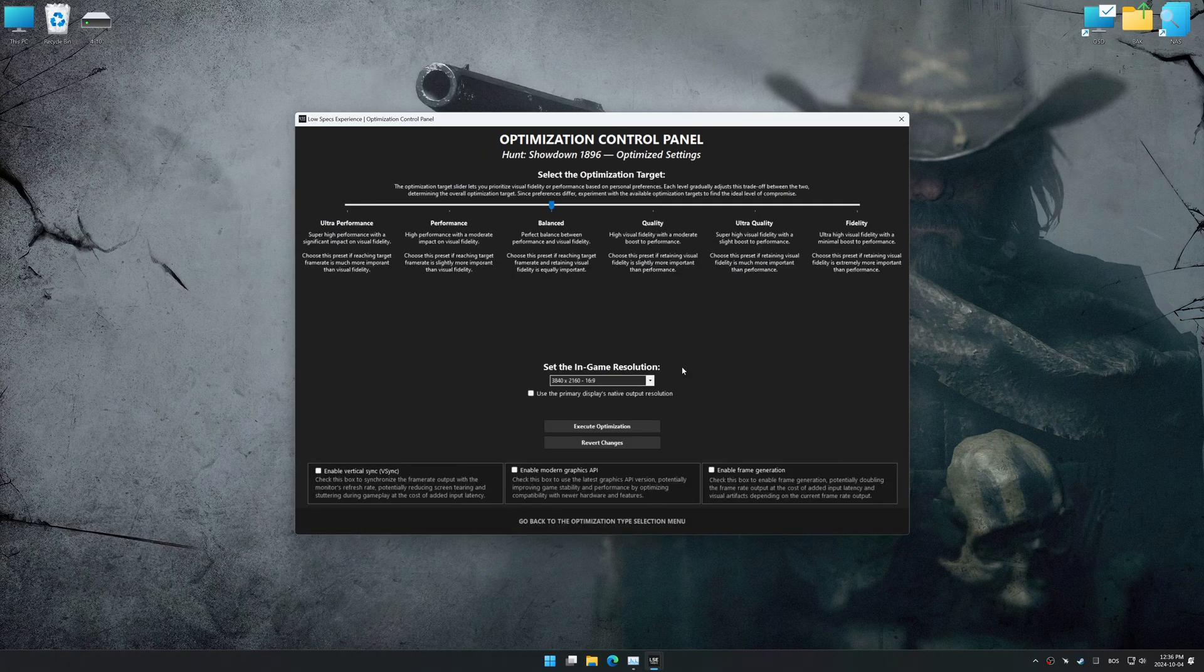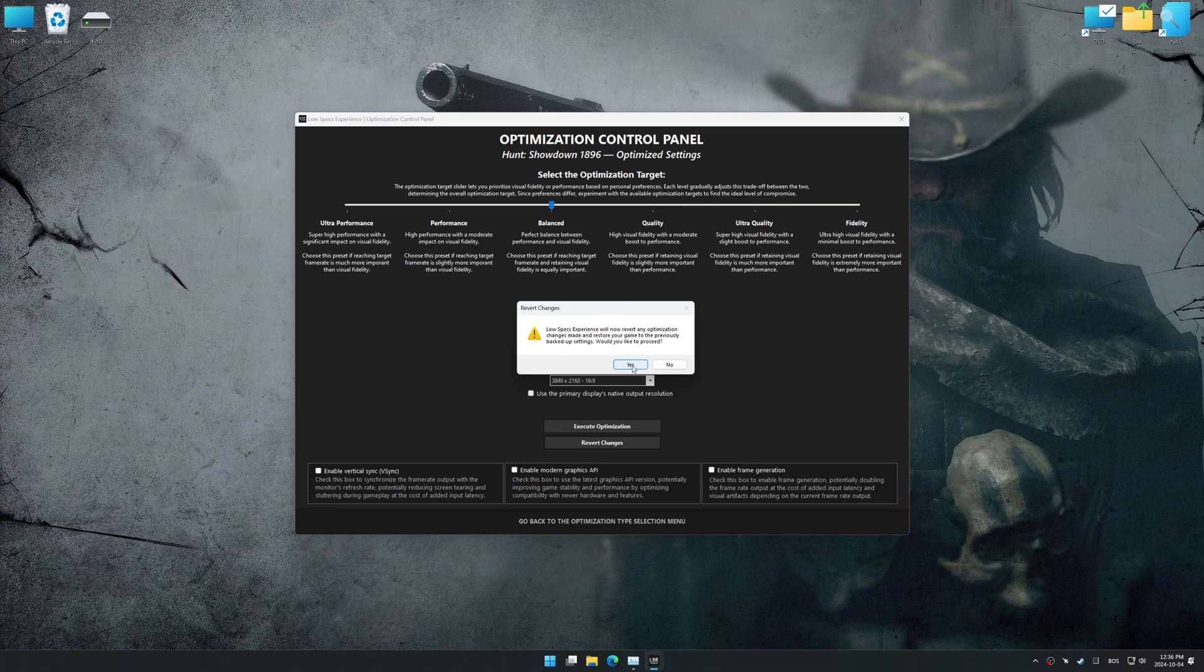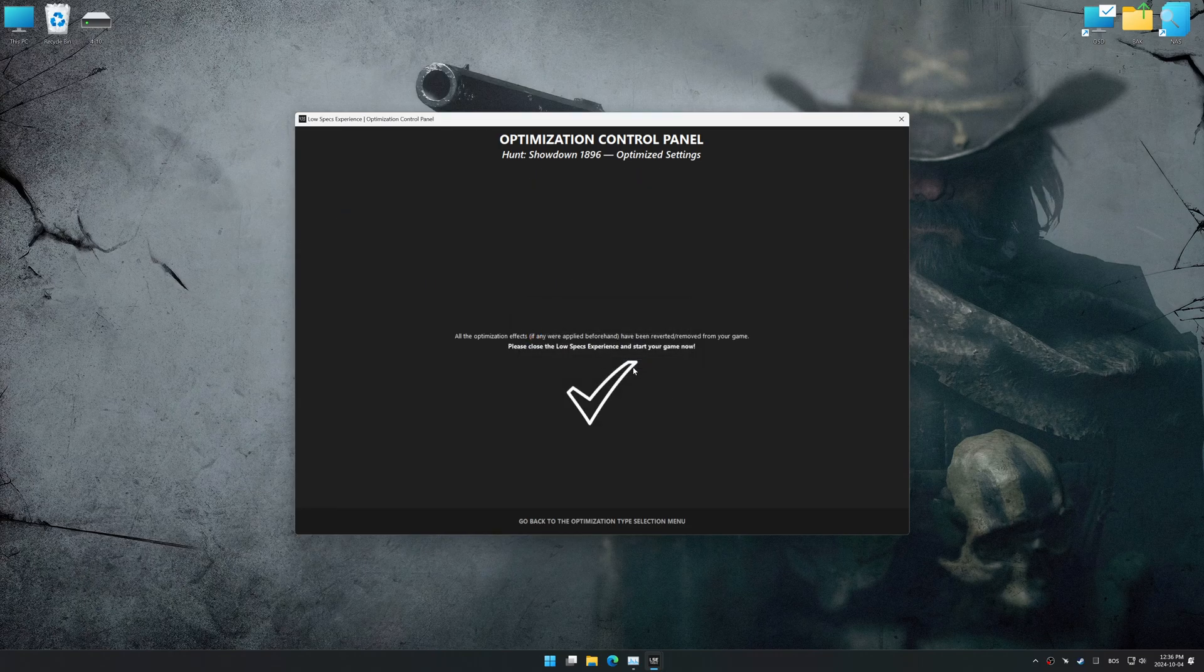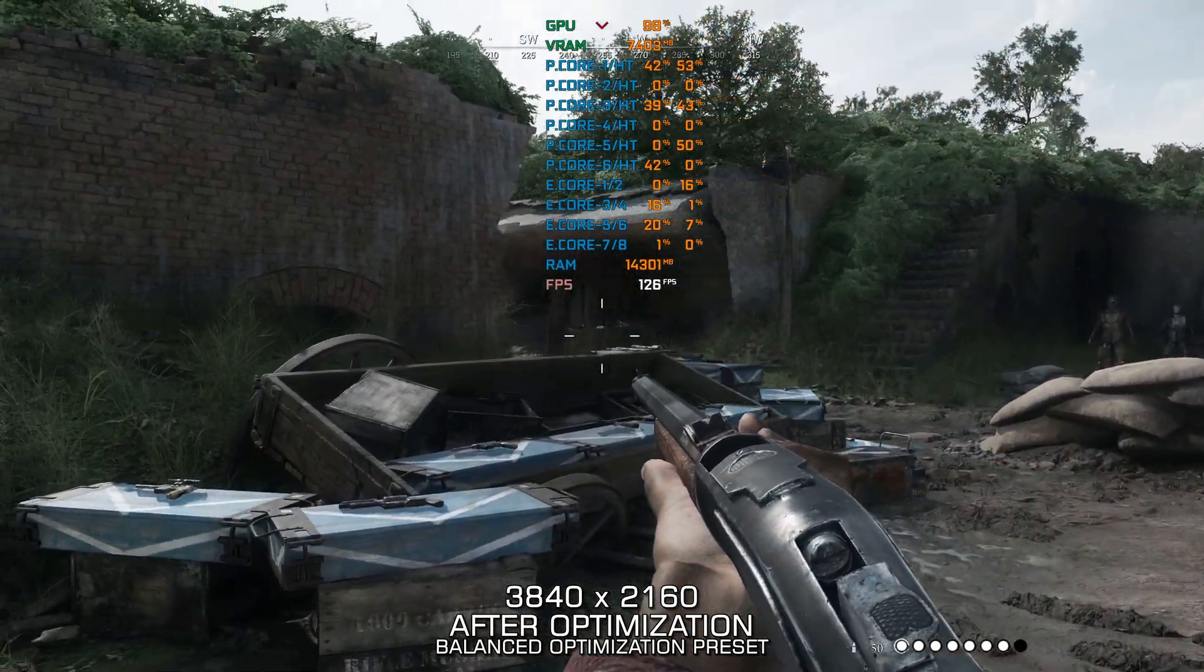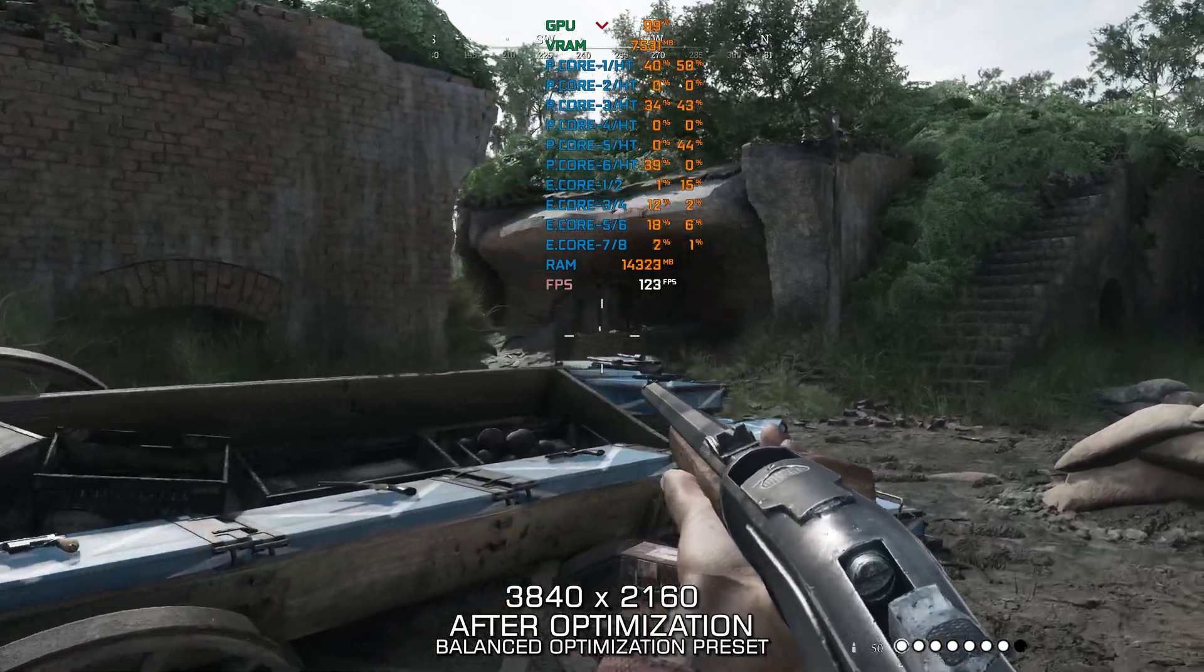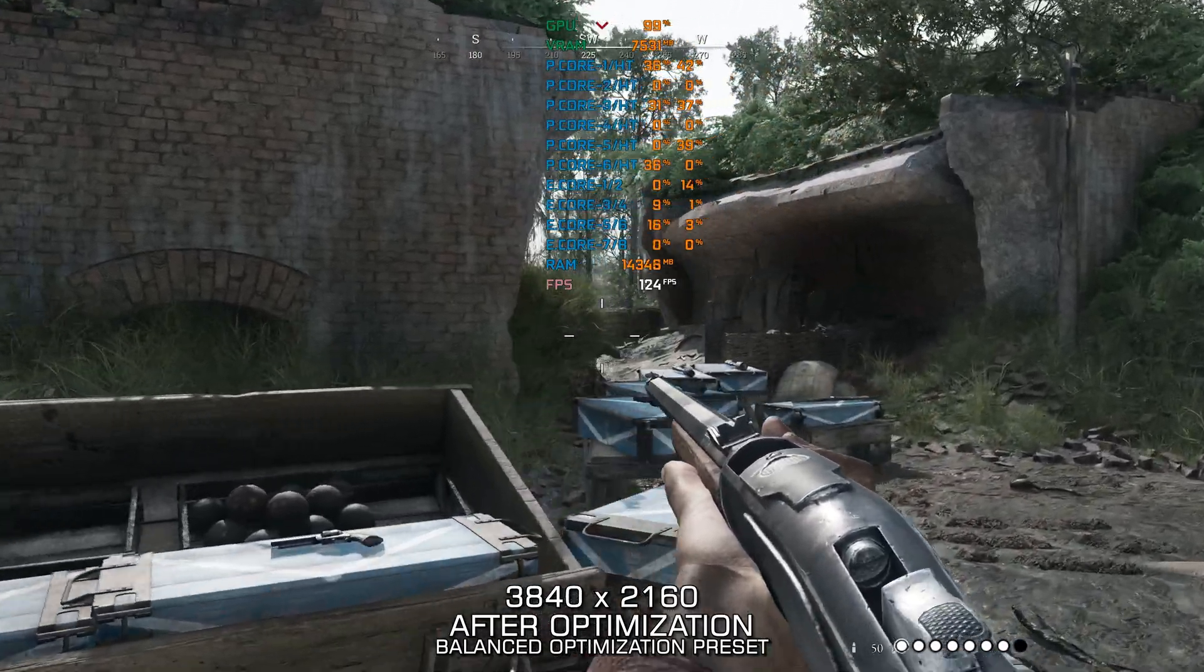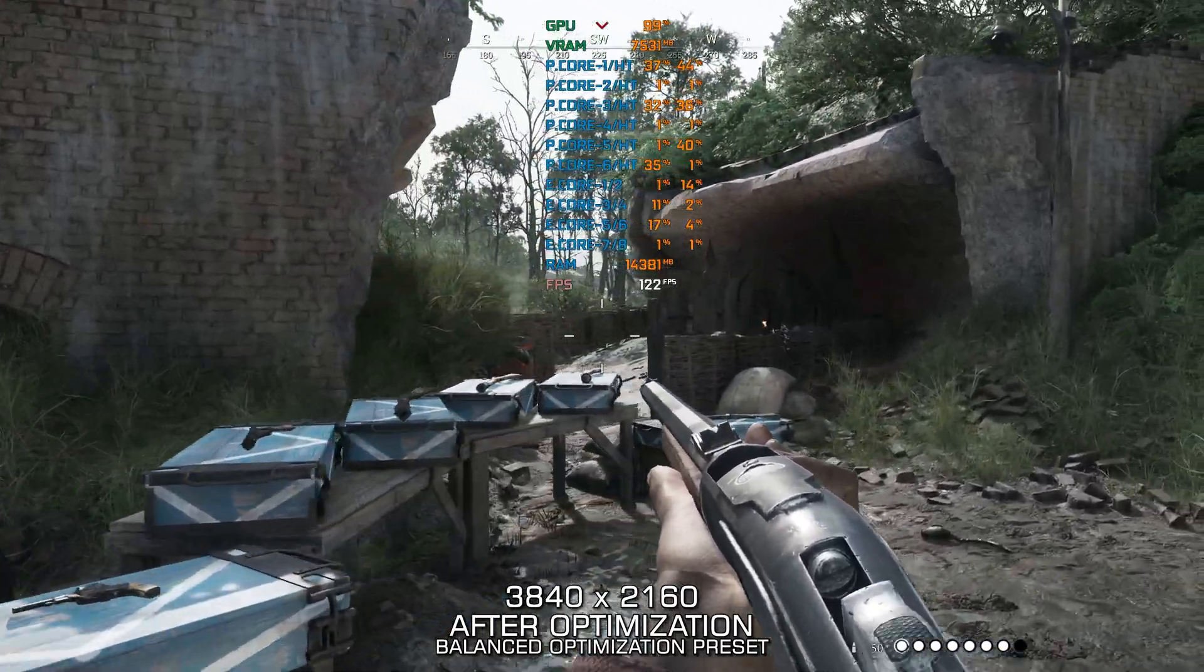Also, if you are unsatisfied with the optimization applied by Low Specs Experience, you can easily remove the optimization effects using the Revert Changes option.